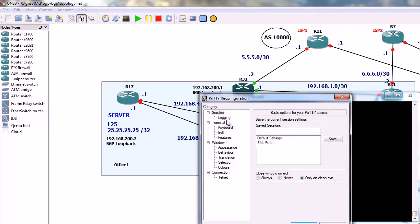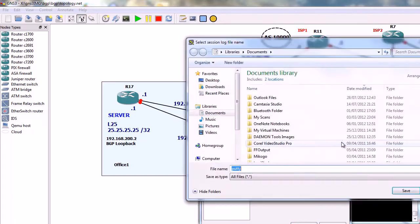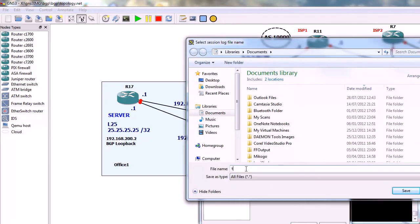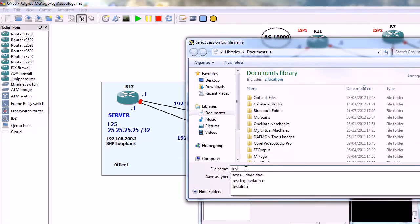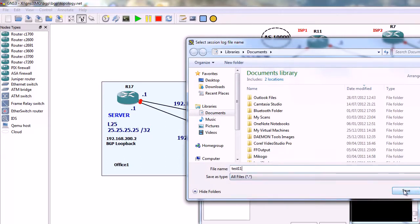And here we can specify a log file name. So, you should browse and just type a name we want. So, let's say Test. Yeah, let's say Test 11, that's fine with me.